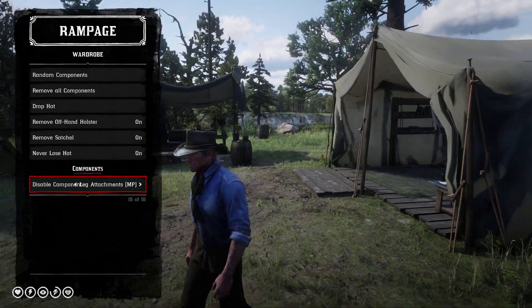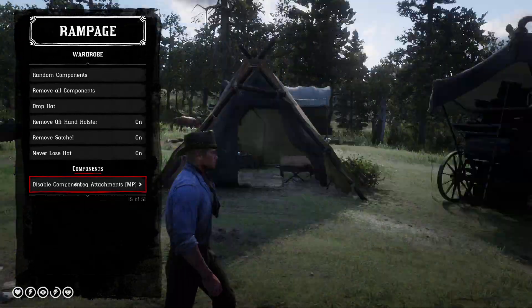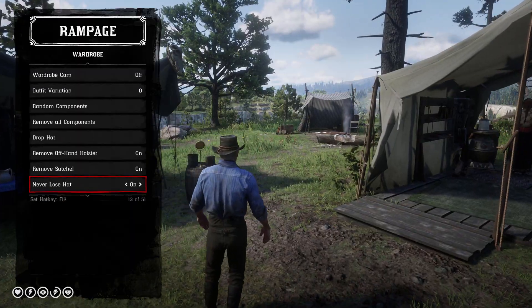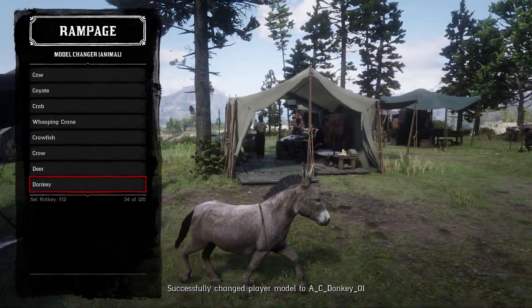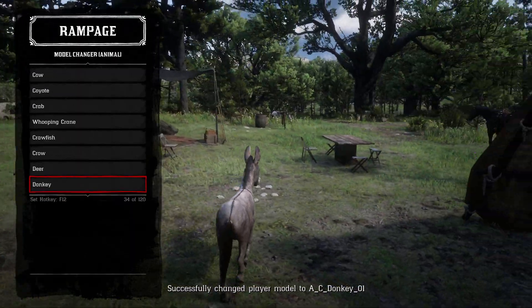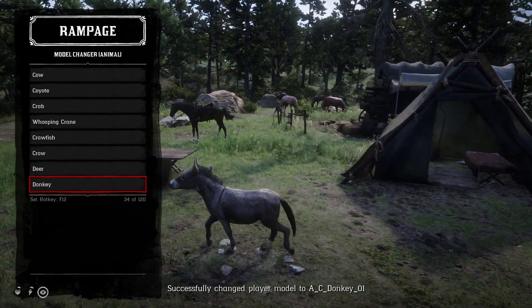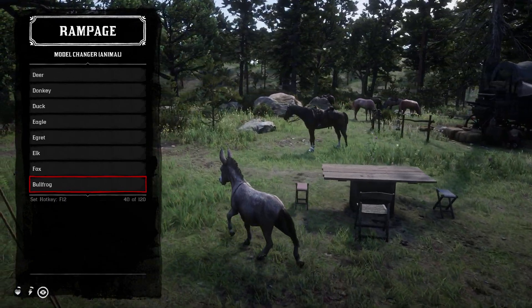Say if you're roleplaying or it's a hot day, you can remove his shirt, or if you just don't like the way suspenders look, you can take them off. You can do whatever you want — it just gives you a lot more freedom. You can also turn yourself into a donkey if that's what you want, or turn yourself into any animal in the game.